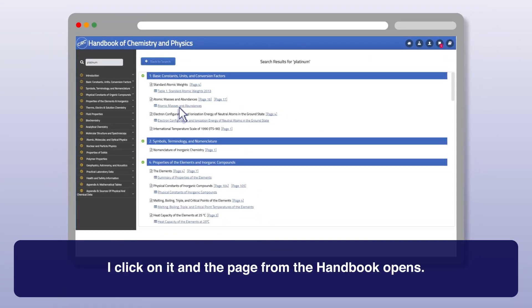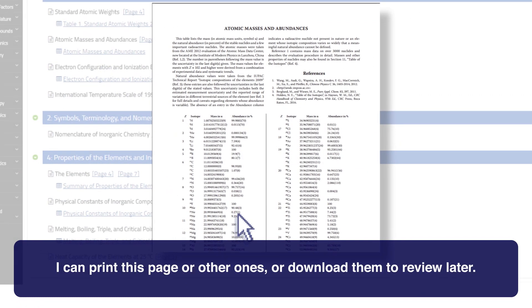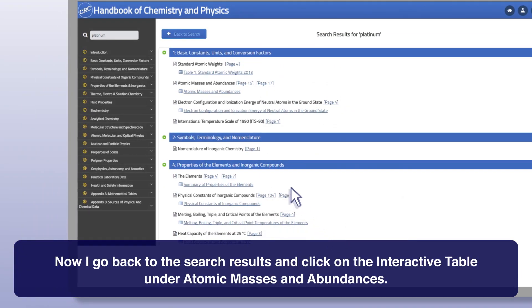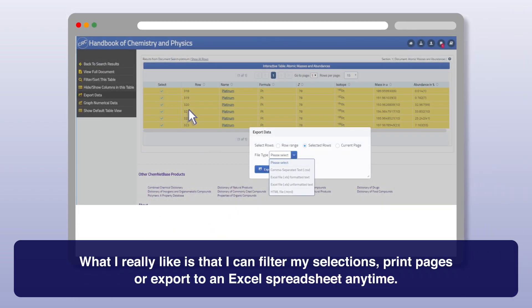I click on it and the page from the Handbook opens. I can print this page or other ones, or download them to review later. Now I go back to the search results and click on the interactive table under atomic masses and abundances. What I really like is that I can filter my selections, print pages, or export to an Excel spreadsheet any time.